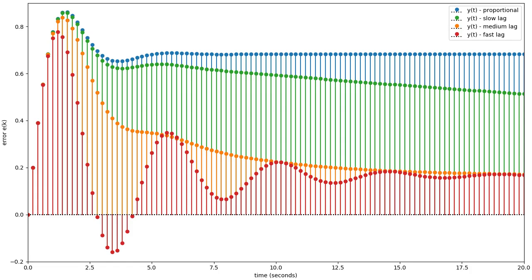In this video we have looked at lag compensation, which is added to a controller to improve the steady state error response. For the example of this video, our designed controller does not satisfy the specifications. In practice, one would iteratively refine the controller until the closed loop response is acceptable. We would also typically use numerical software packages to draw the root locus instead of drawing it by hand as in this example.